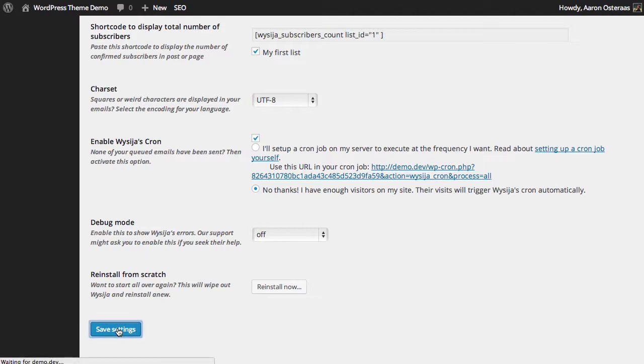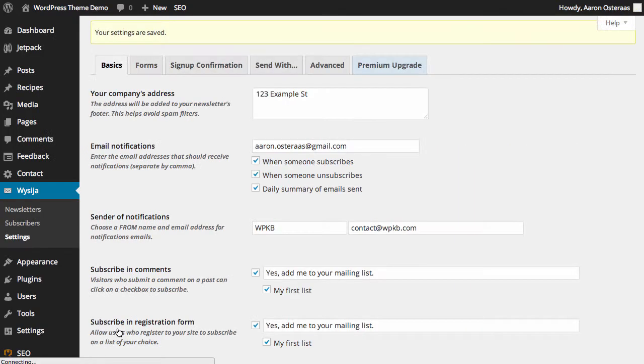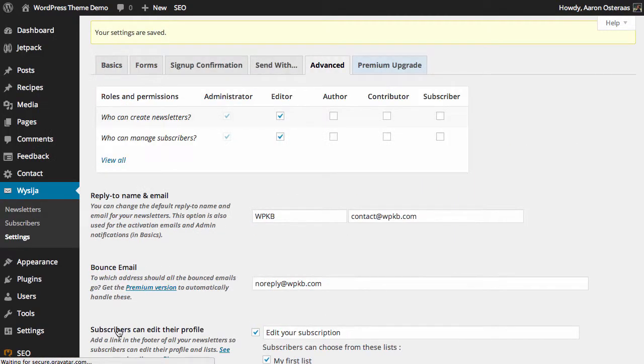So now we can just save settings and we're done. That brings us to the end of how to set up the advanced configuration options in MailPoet. If you have any questions about this, please ask in the comments below.